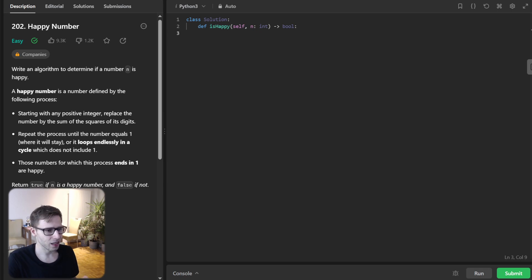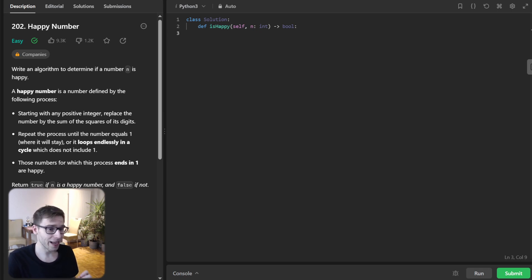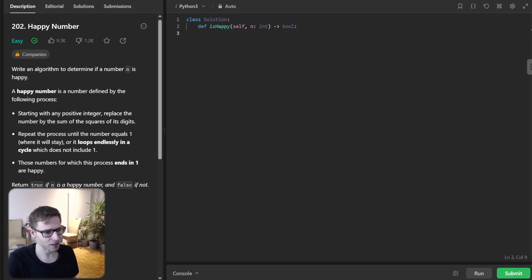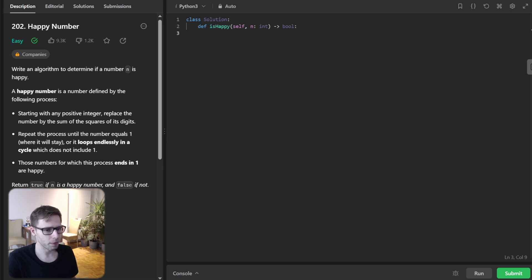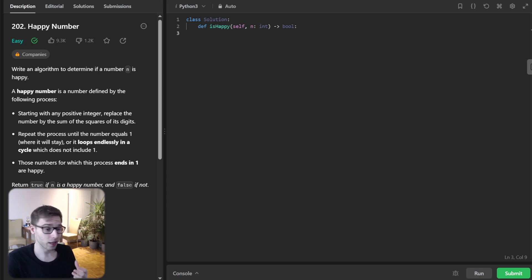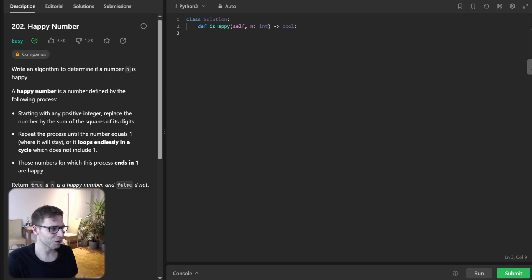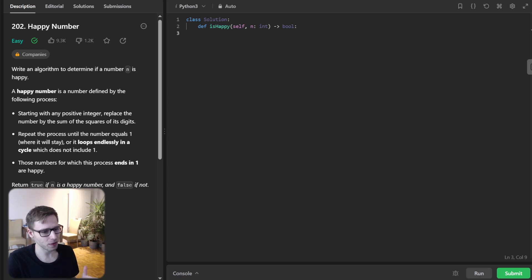So before we begin, if you haven't already, hit the subscribe button and turn on notification bell. So let's get started. The problem we are tackling today is from LeetCode number 202, Happy Number. And the task is to determine whether a given number is happy or not. So sound cheerful, right? So let's understand the concept of happy number first.